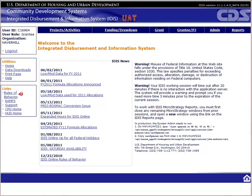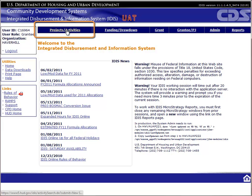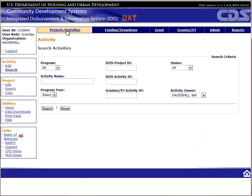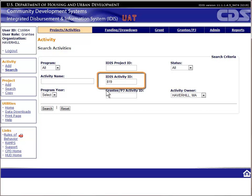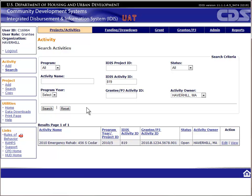To report accomplishments for our activity, we need to go to the Projects Activities module in the navigation menu. The system by default shows the Search Activities screen, which is used to find existing activities in the system. If you know the IDIS activity number, that's the fastest way to find the activity. If you don't, you can use any combination of the other search fields or simply click Search to get a list of all of your activities.